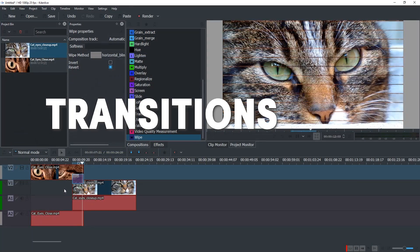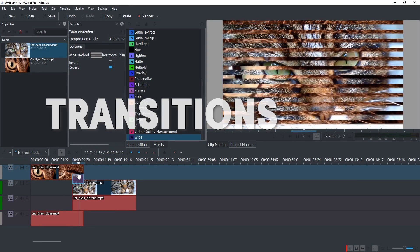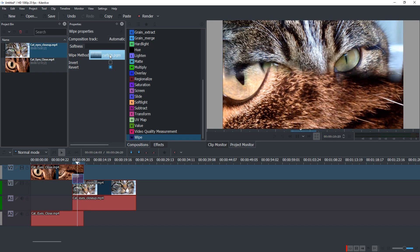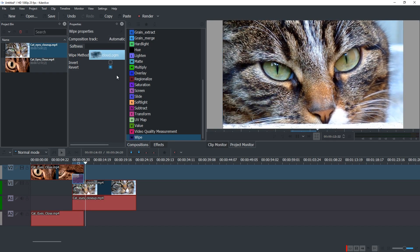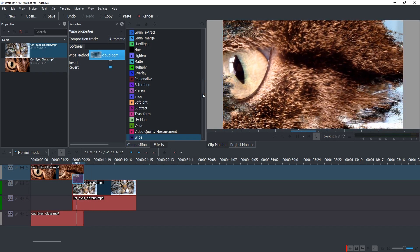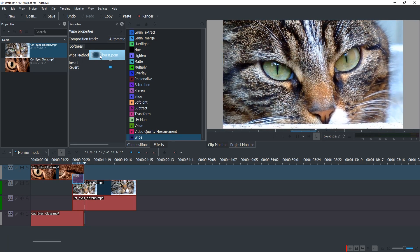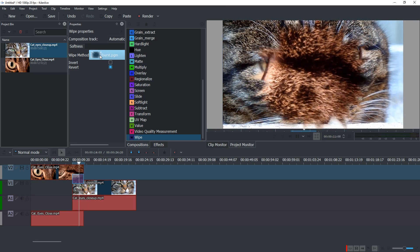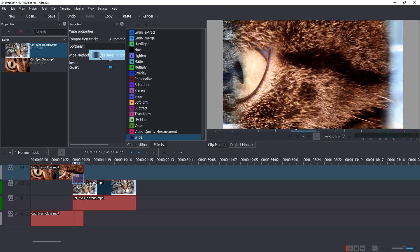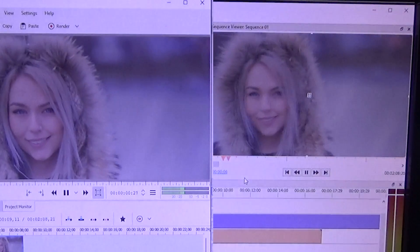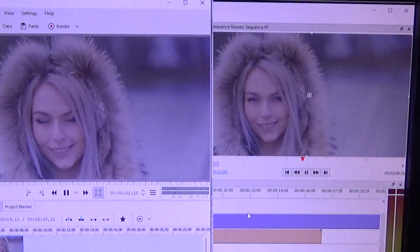One more thing to compare would be that KDN Live has many more transitions available currently. The wipe transition allows for a lot of wipe methods right now already. The last version of Olive that I tried only had Cross Dissolve available. But there is another video showing how to make basic transitions.